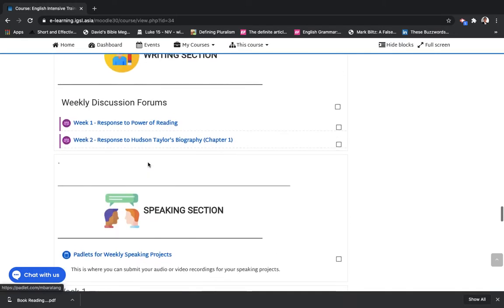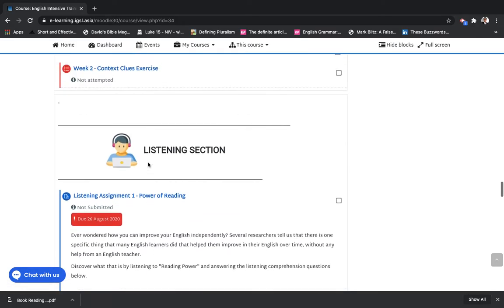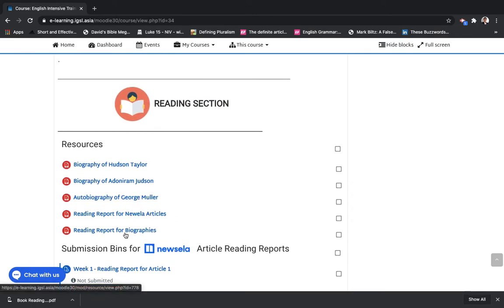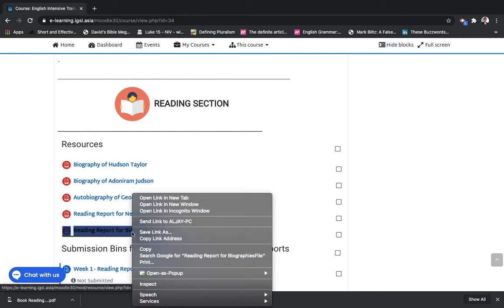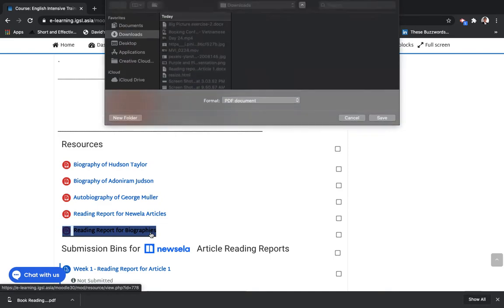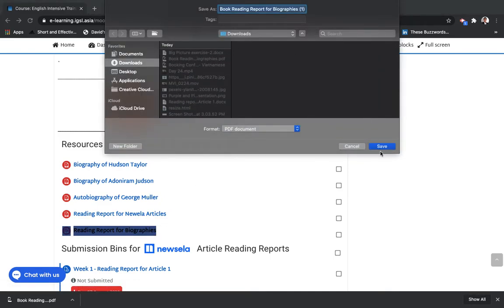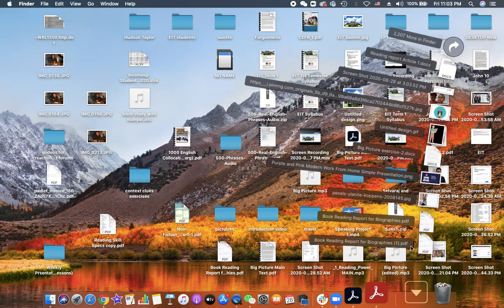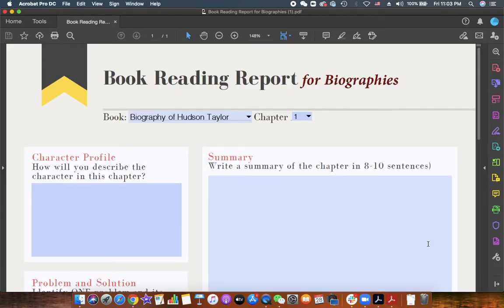I need to show you that right now because last week some of you got confused, and that's okay — we are still getting the hang of things. So where can you find that? You go to the reading section. Under resources, you can find the reading report for biographies. Click that, or right-click edit — that's what I do — and then save link as. It will be a little bit different for Windows, but it's almost the same. Save that, and there you go.